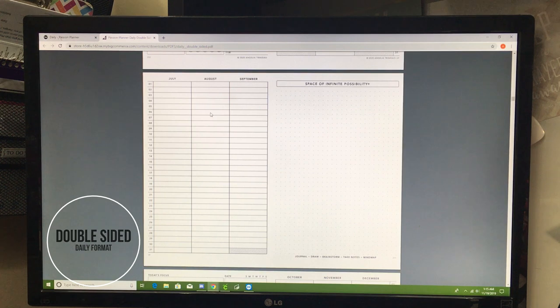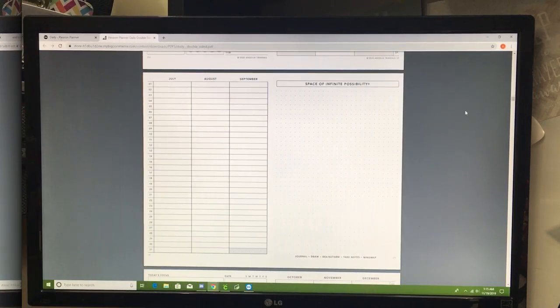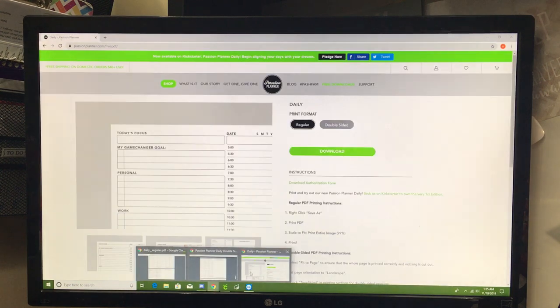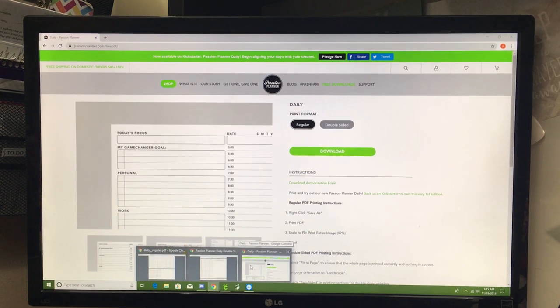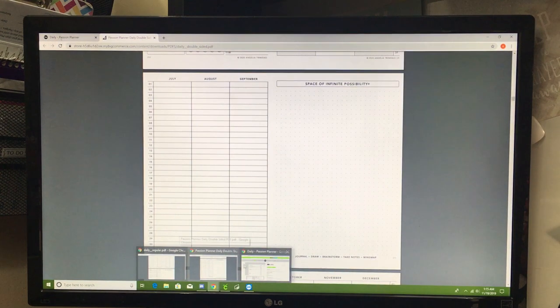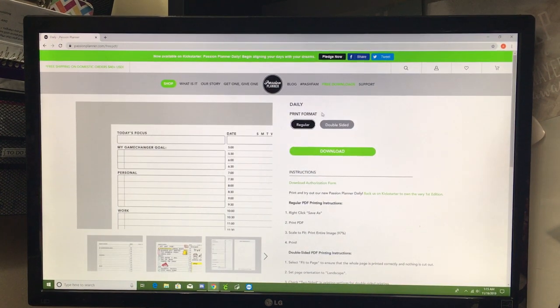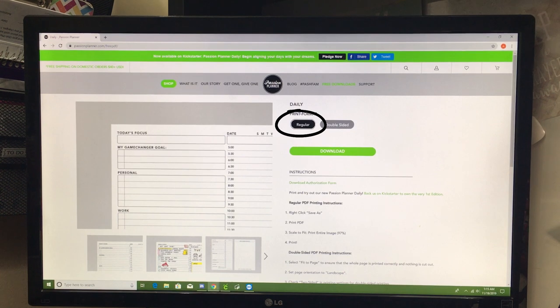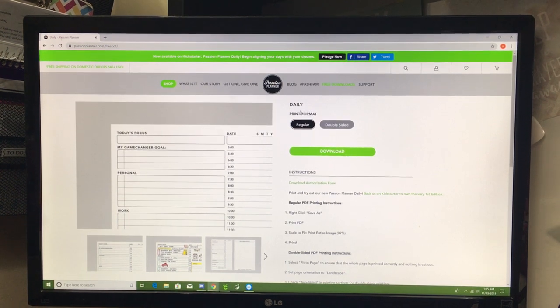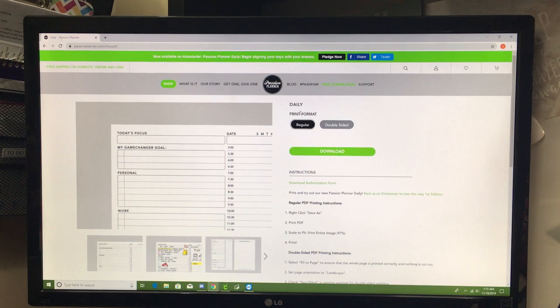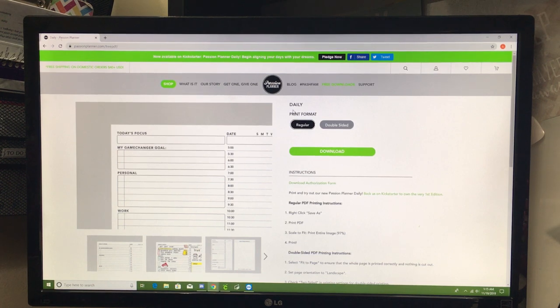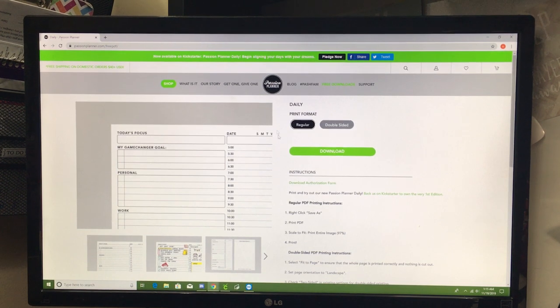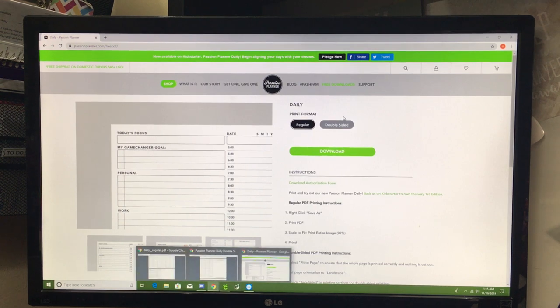You're going to end up with mixed up pages. To print the passionplanner daily to look like mine that you've seen on Instagram and that I showed you at the start of this video, you are going to want to select regular. That way your pages are all together and they don't split, because we are not binding our page down the middle of the page. We are binding our page along the top. So you're going to download the regular sides.